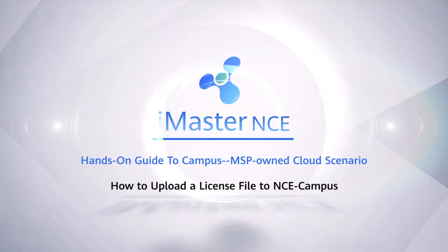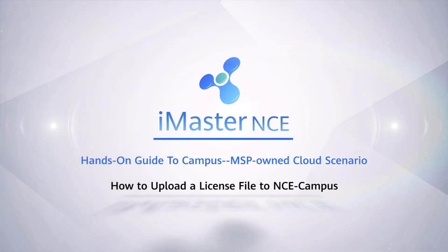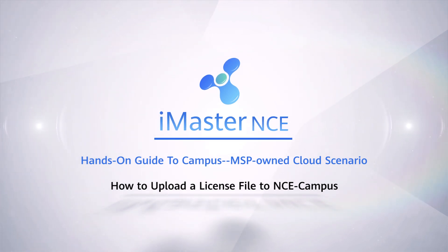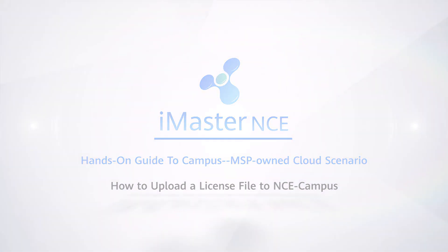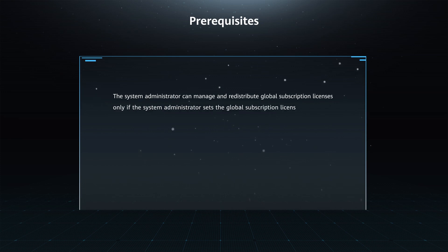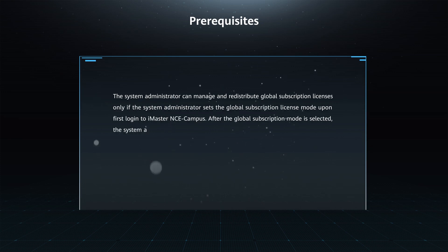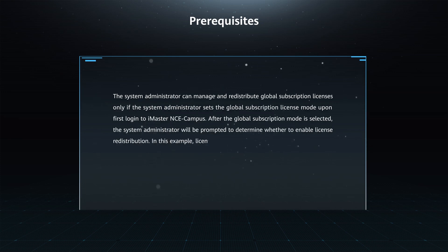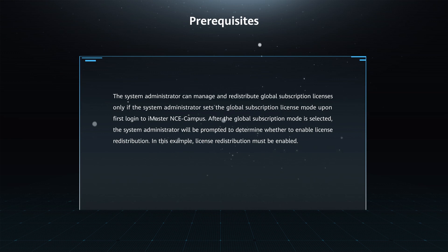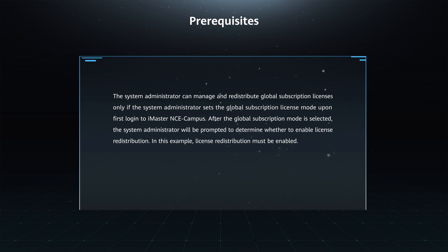How to Upload a License File to NCE Campus. Prerequisites: The System Administrator can manage and redistribute global subscription licenses only if the System Administrator sets the Global Subscription License Mode upon first login to iMaster NCE Campus.